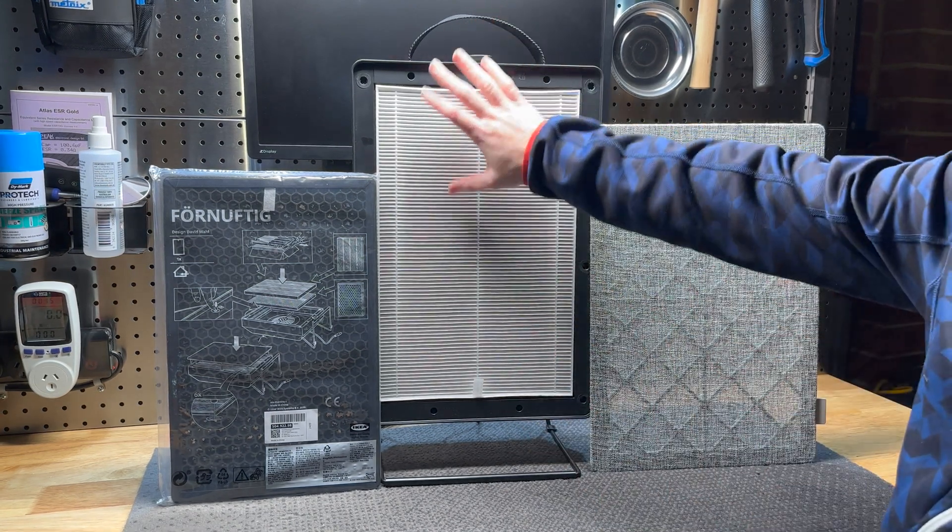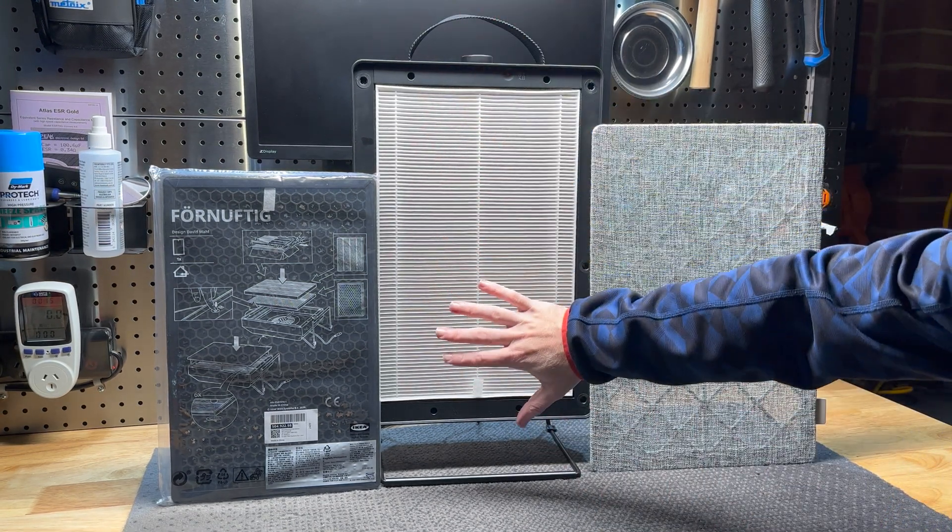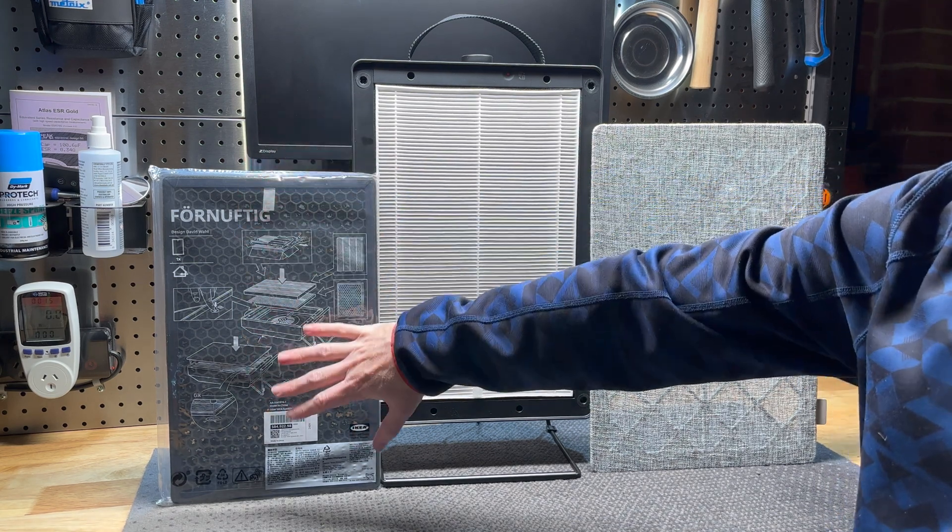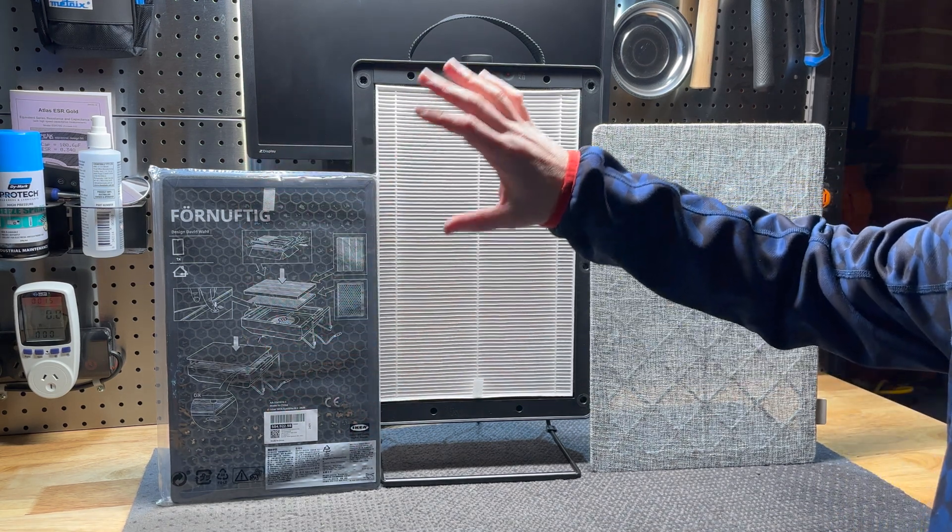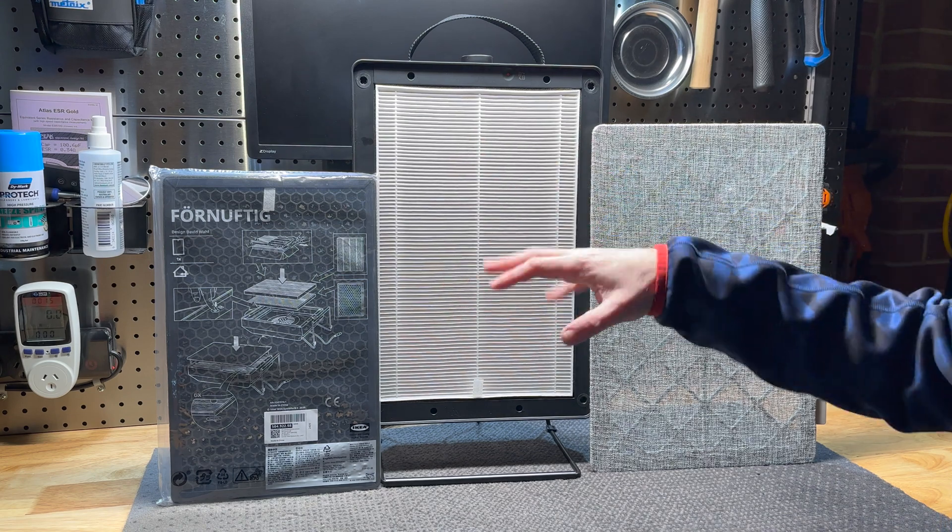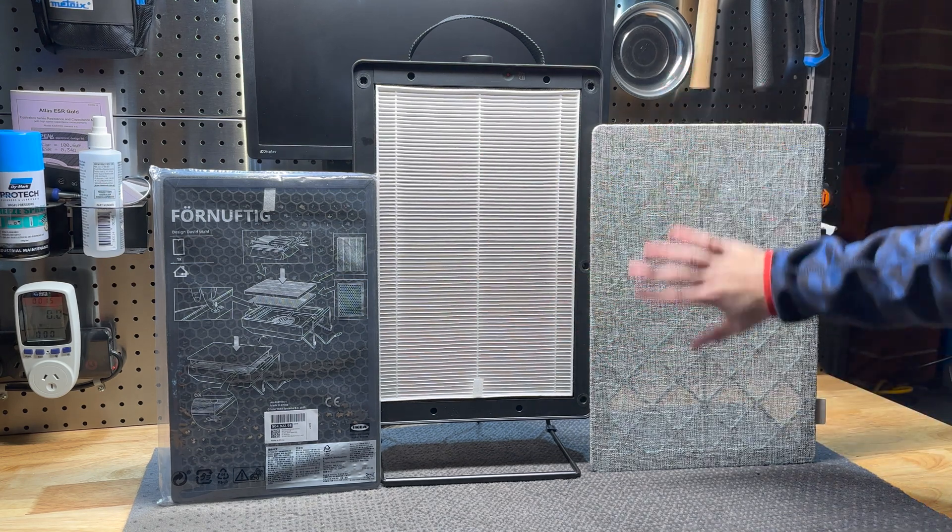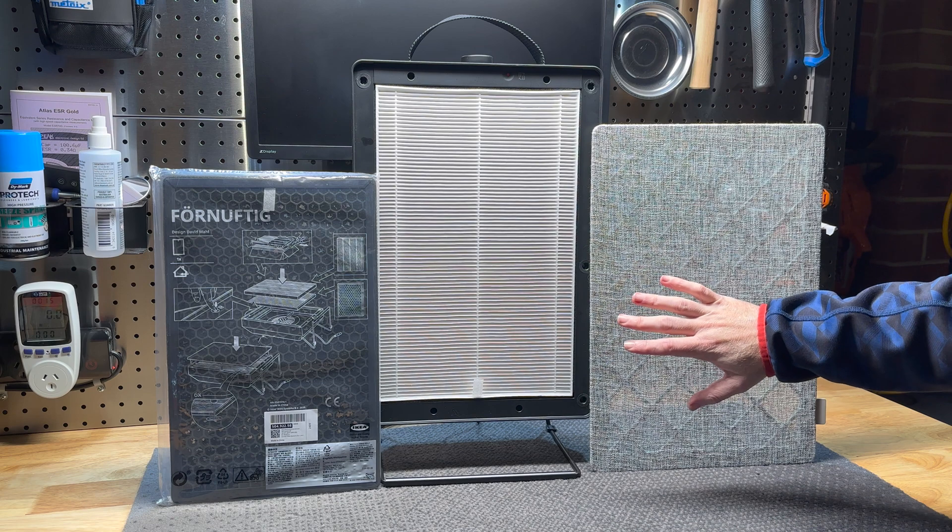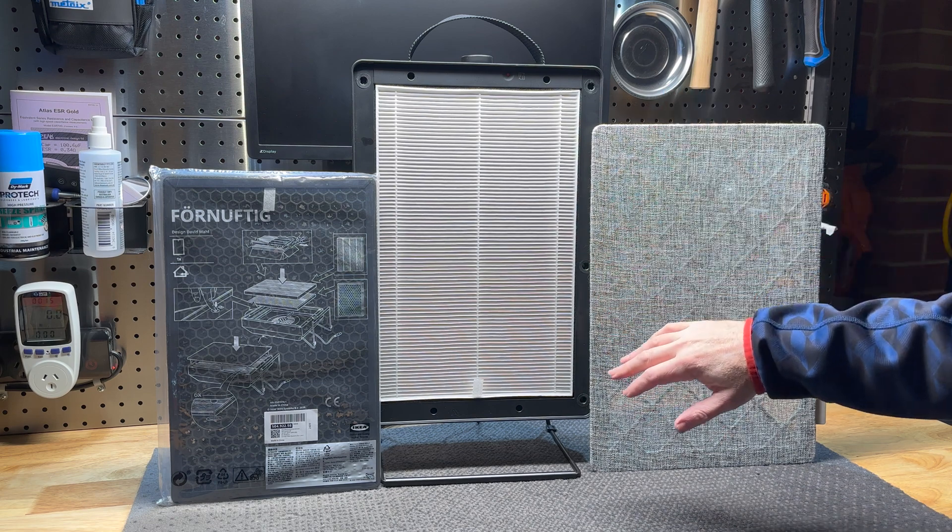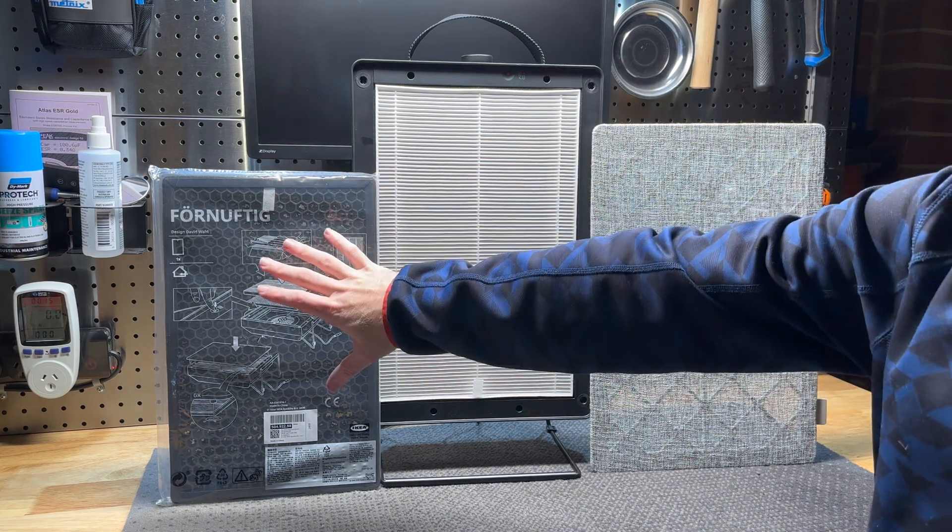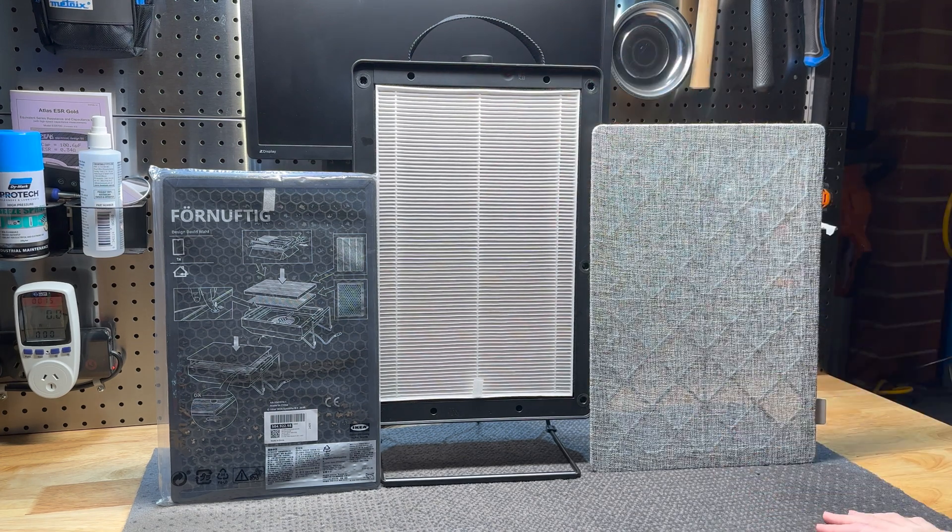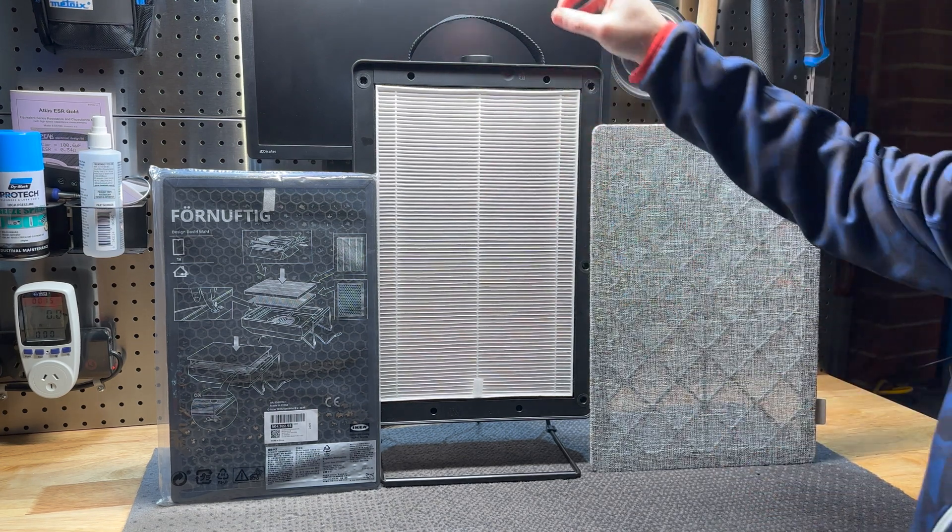It only comes standard with this large surface area HEPA filter, but you can get an additional charcoal filter which goes in behind it. So you get two stage filtration, well technically it's actually three stage filtration because you've got this cloth filter that goes over the front and catches all the large dust particles, then it goes into the HEPA and then into the charcoal.